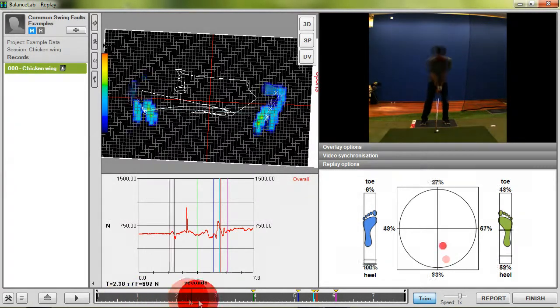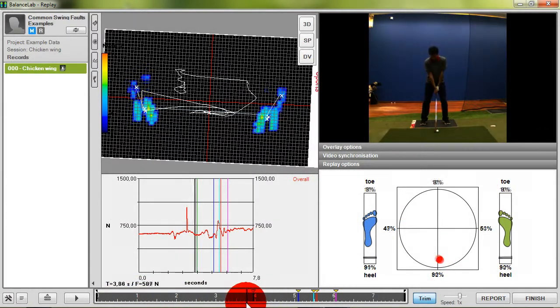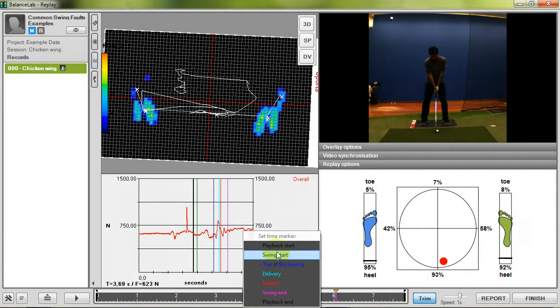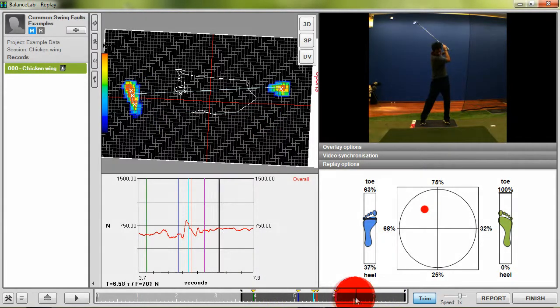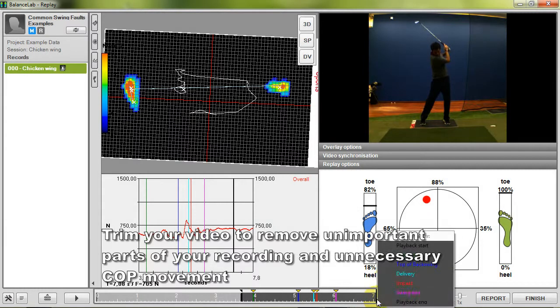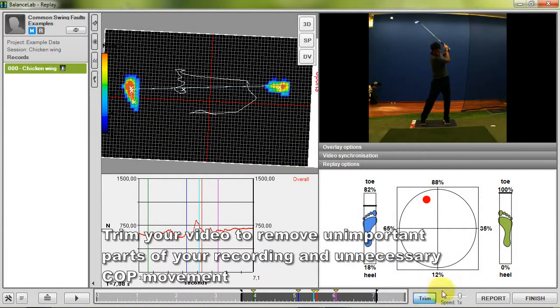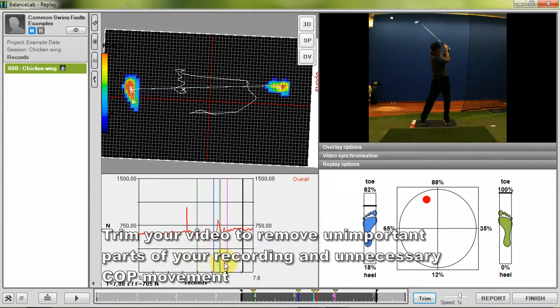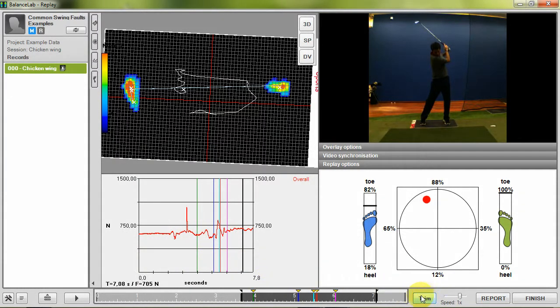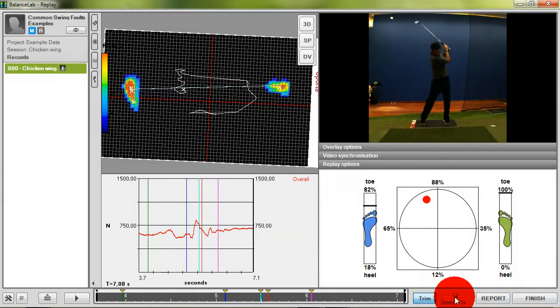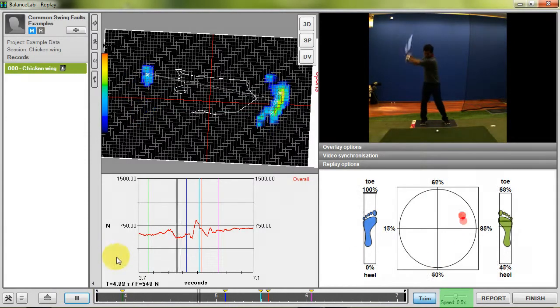The marker positions are very important if you want to compare different swings with each other and for the data display in the report. With defining the playback start and end position you can get rid of unimportant measurement data and COP movement. This would be the case if your recording is longer than the relevant information of the swing itself. Just define the start and end position and press the trim button to cut out unnecessary information. Beside the trim button you can also determine the playback speed by adjusting the slider to the speed you want.